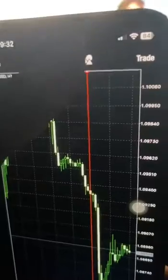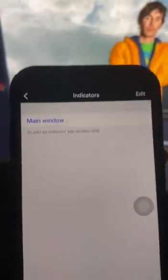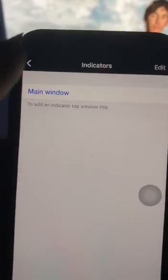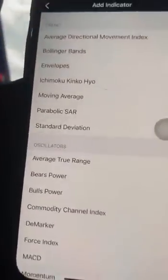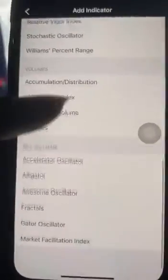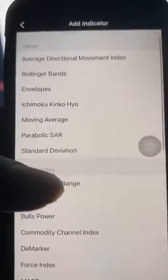The F icon here simply means indicators. If you tap on it, it shows you a window. You click on Main Window and you can see the different indicators that you can add to your chart.